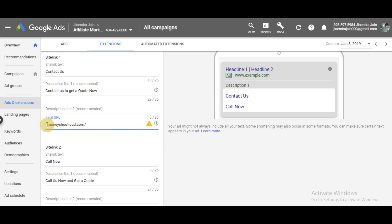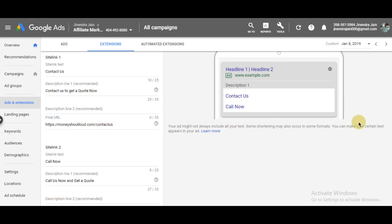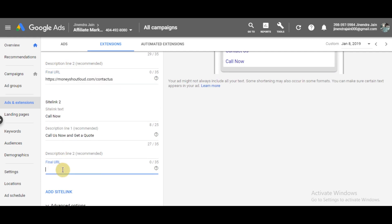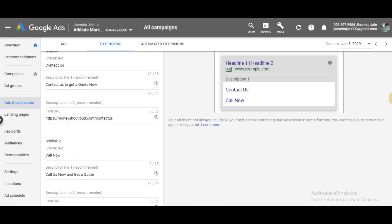Make sure your site is HTTPS secured - https://moneyshoutloud.com/contact-us. Make sure you write the correct URL because otherwise your extension will not be approved by Google.